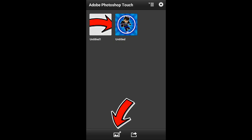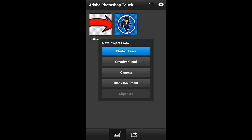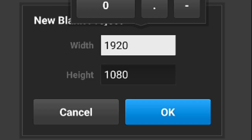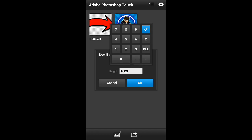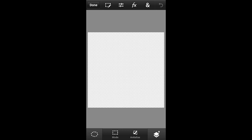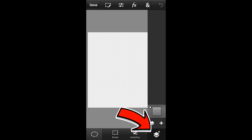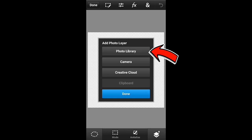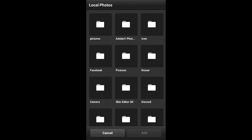After that, go to PS Touch and select that button. Click blank document, then set the width and height to 1000. Click that button, click the plus button, then go to photo layer, then photo library, and choose your background.